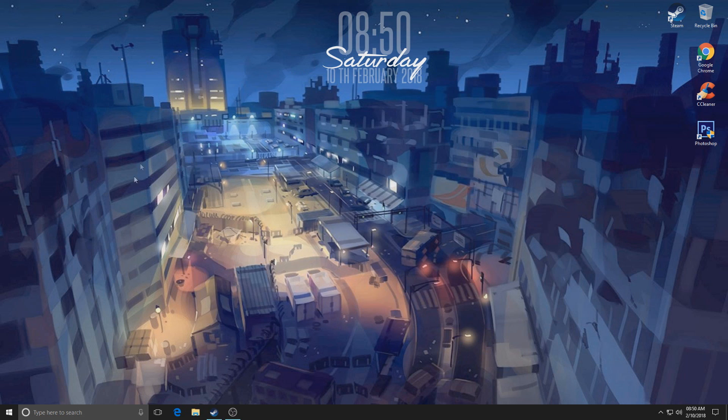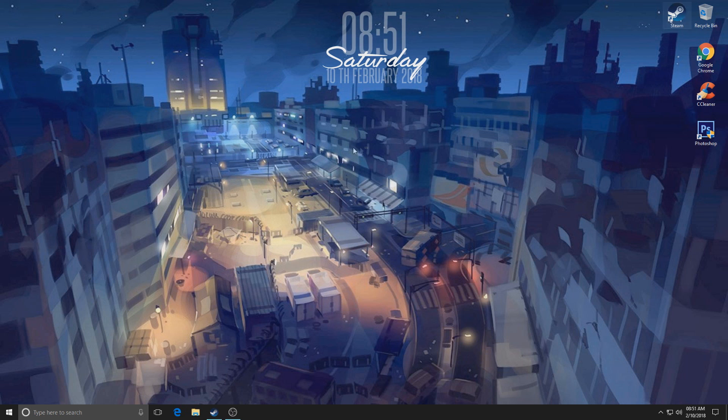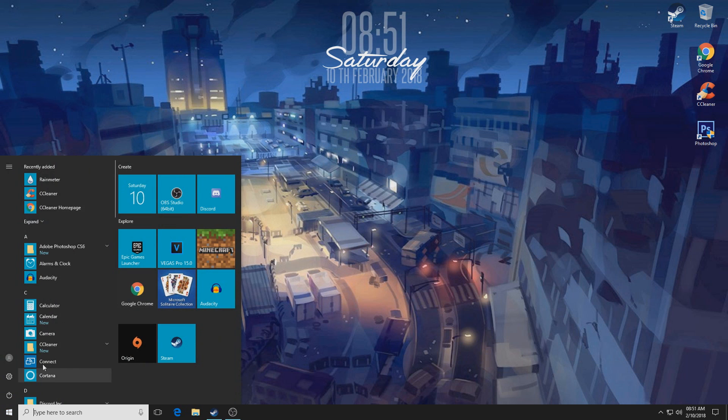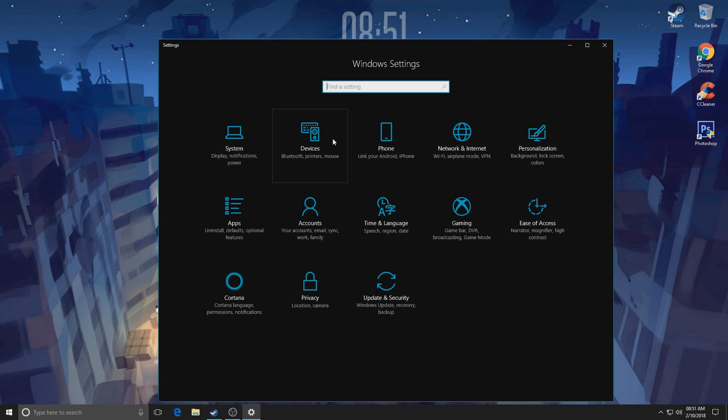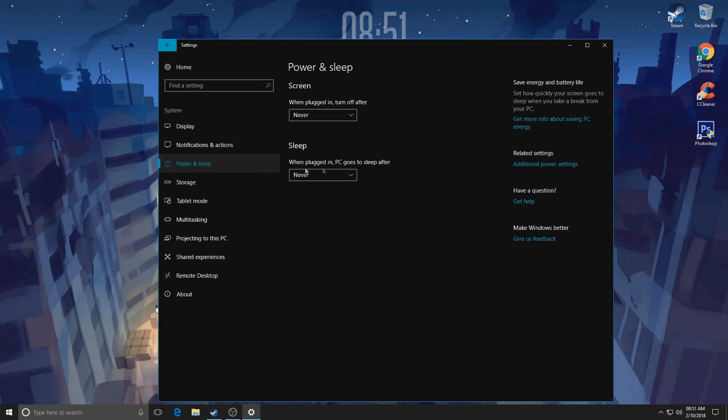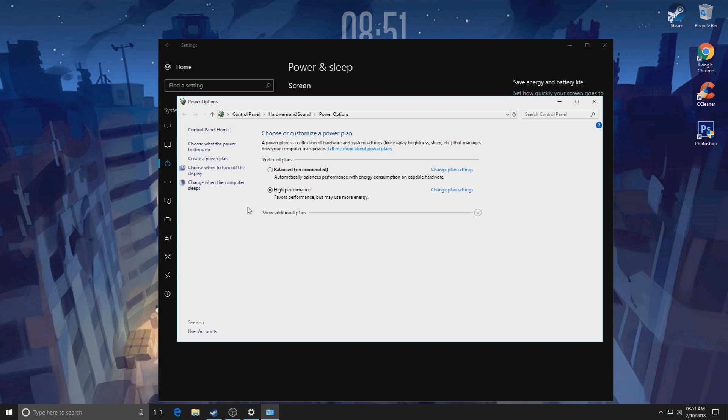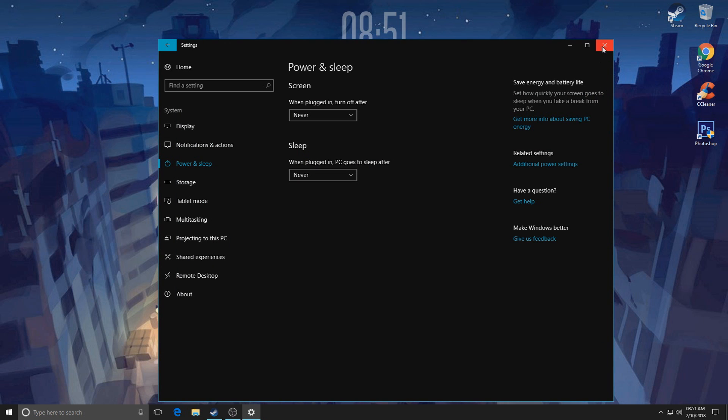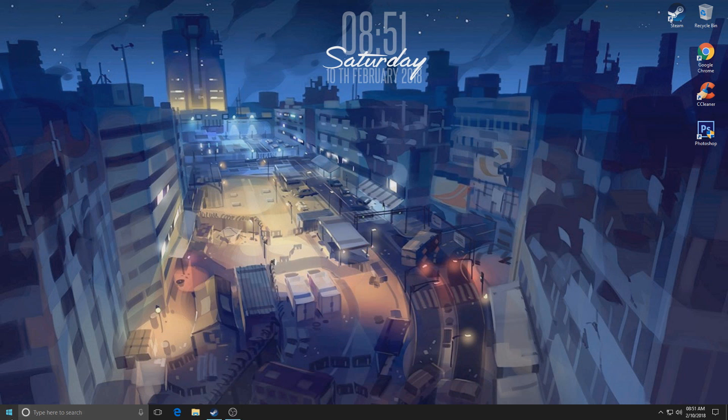I already did a full Windows 10 optimization video, so I'm not going to go into detail about this, but we're going to do some basics. So go into System, Power and Sleep, additional power options, and set it to high performance right there.